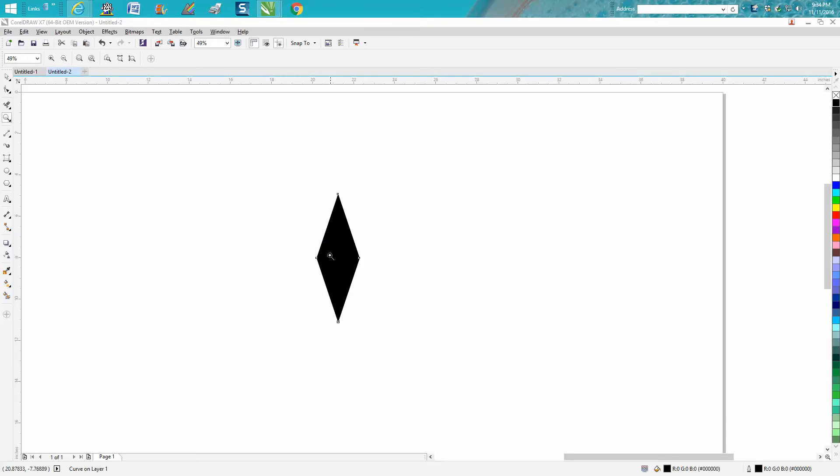It's this diamond shape. Basically it's a skewed rectangle, but you need it to be perfect.